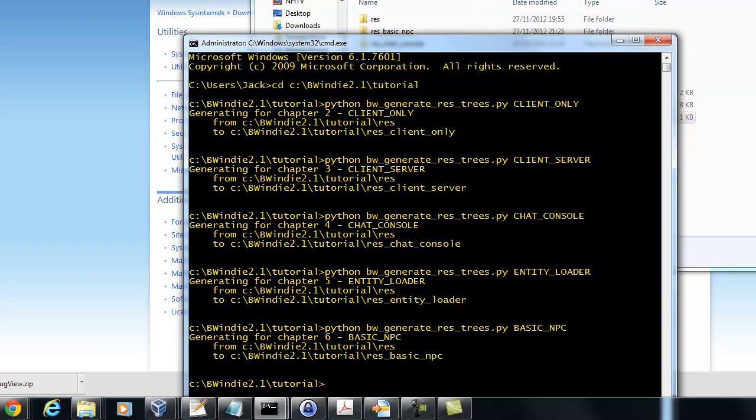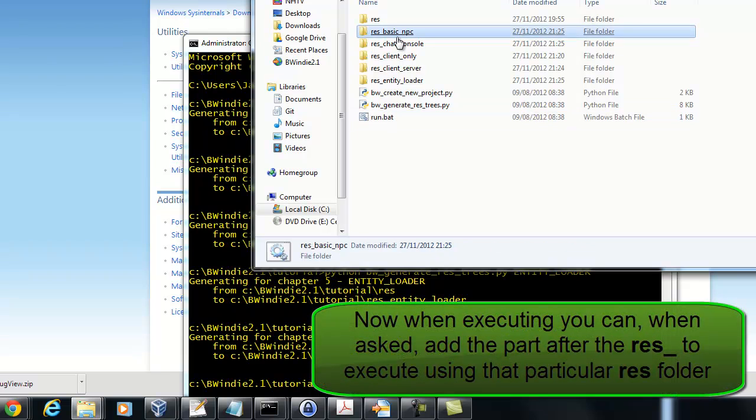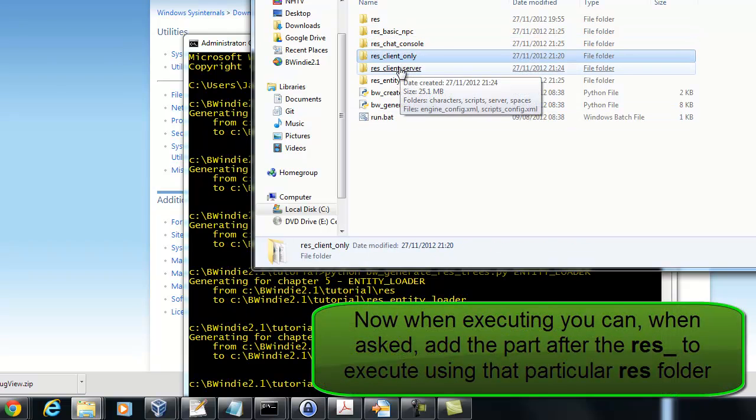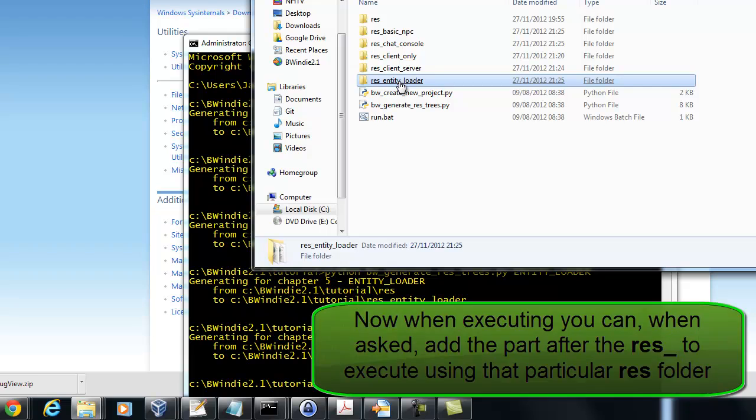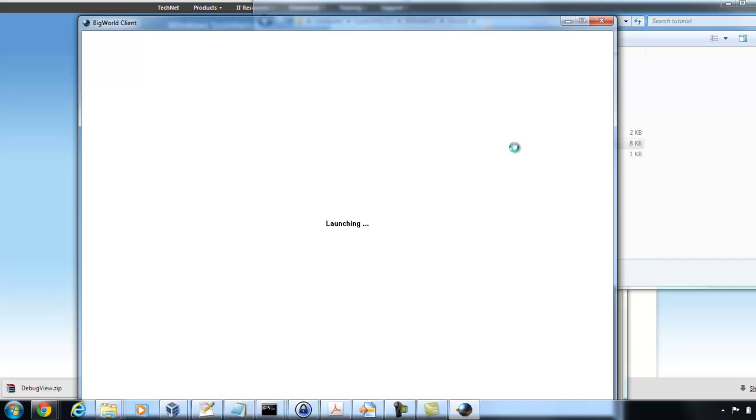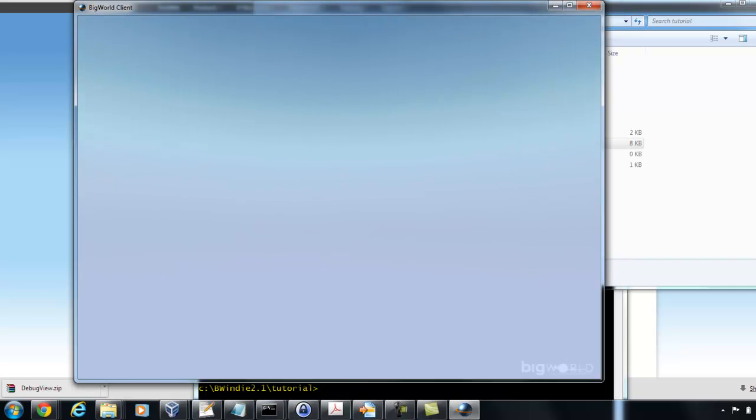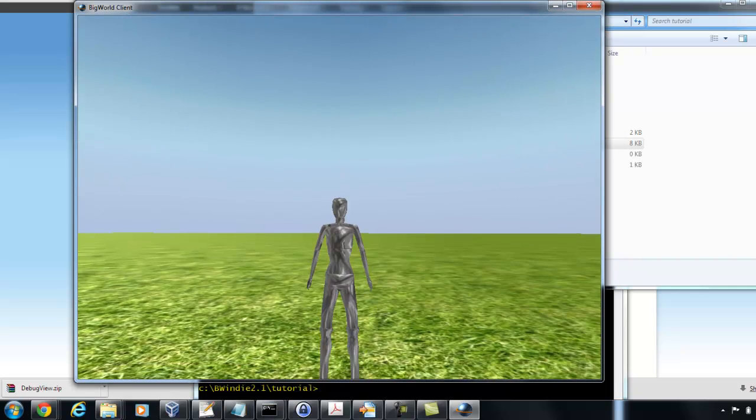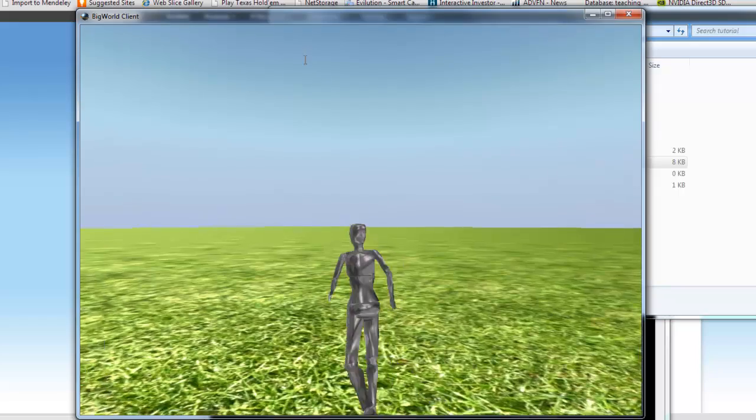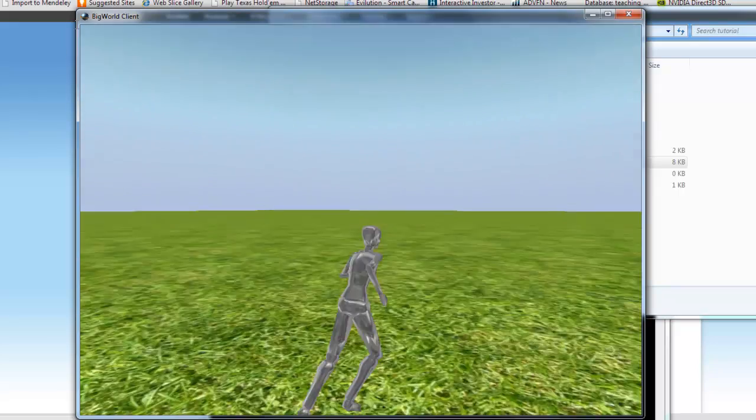So now that we've got that, you can see all the different res folders. And we only just want to use one when we run it. So I've just run the bat and I'll put in basic_MPC. Now that's going to add that last version tutorial. So here that's kind of the finished state and we are able to run around.